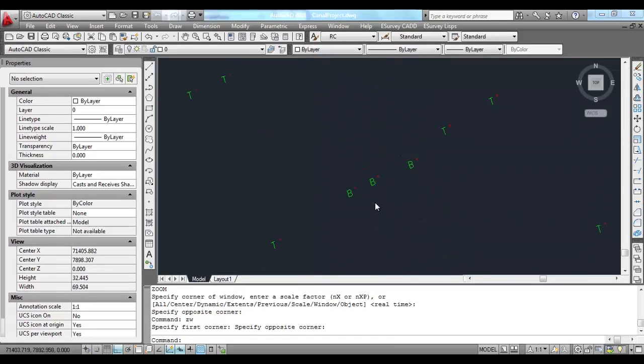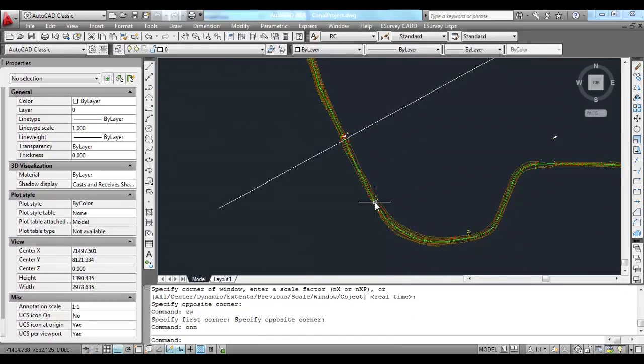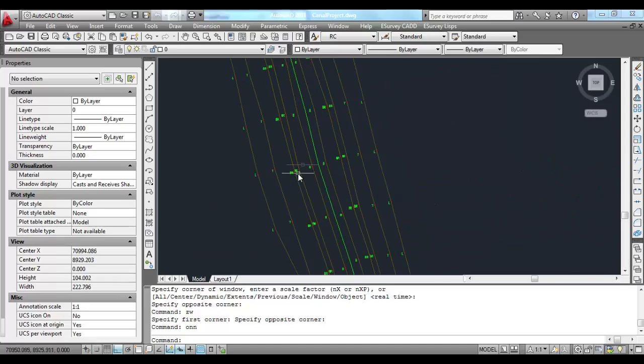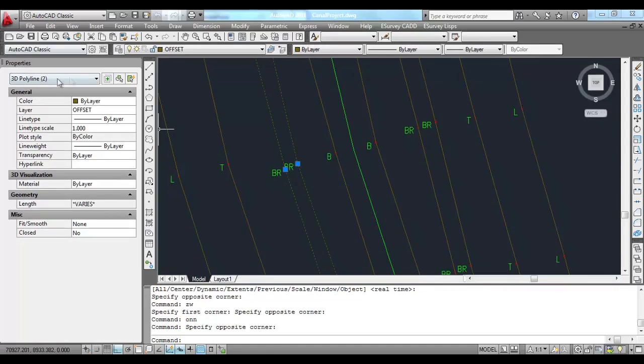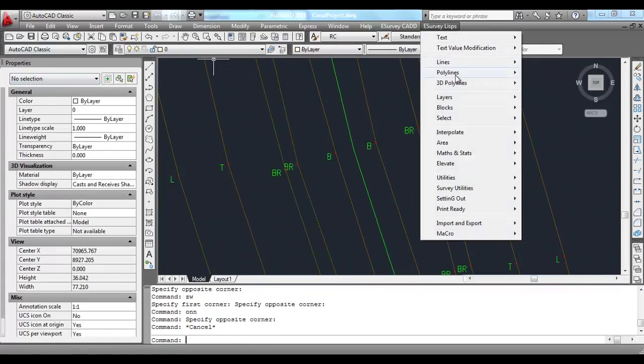You have to create 3D Polylines for each of these unique remarks. Using eSurvey CAD, 3D Polyline Commands can be easily created.